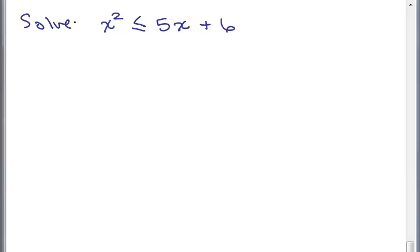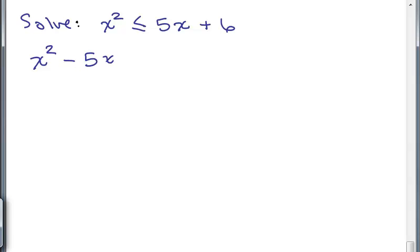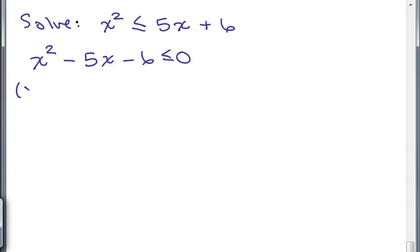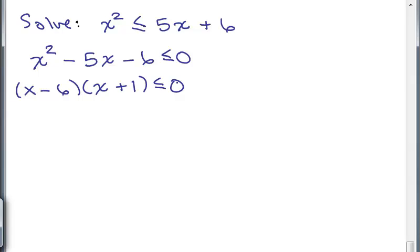Our steps end up being very similar. We start off by setting the inequality equal to zero: X squared minus 5X minus 6 less than or equal to zero. Step one: put zero on one side. Step two: factor. Those steps are exactly the same as solving an equation, except we have the less than or equal sign. But this is where it changes — you can't just say X minus 6 is less than or equal to zero, or X plus 1. That's not going to work.